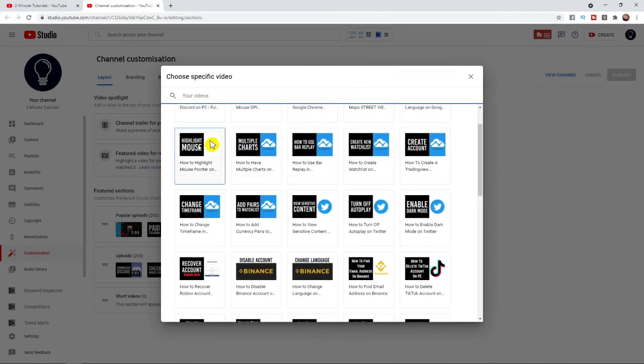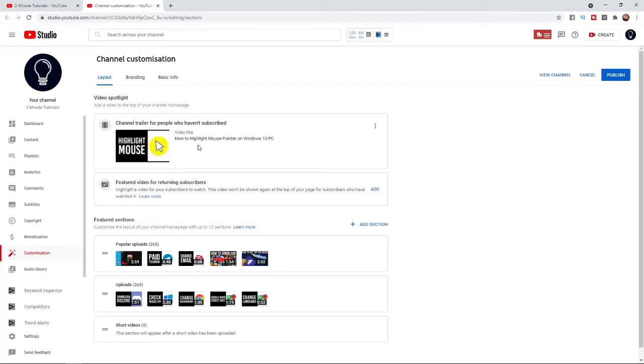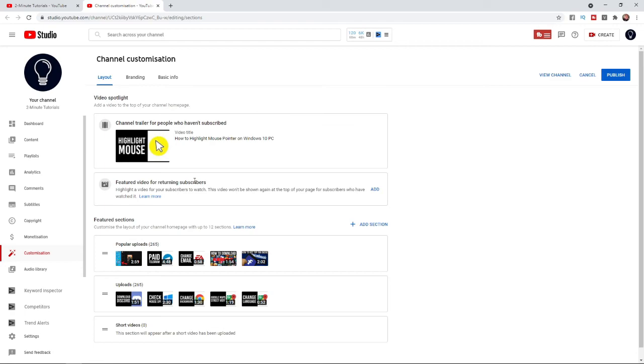For example, I'll just click on this one here. As you can see, this is the video that will be for people who haven't subscribed to my channel. If I click on 'Publish,' that will show when people visit my channel. So that's how you can add a channel trailer on YouTube.